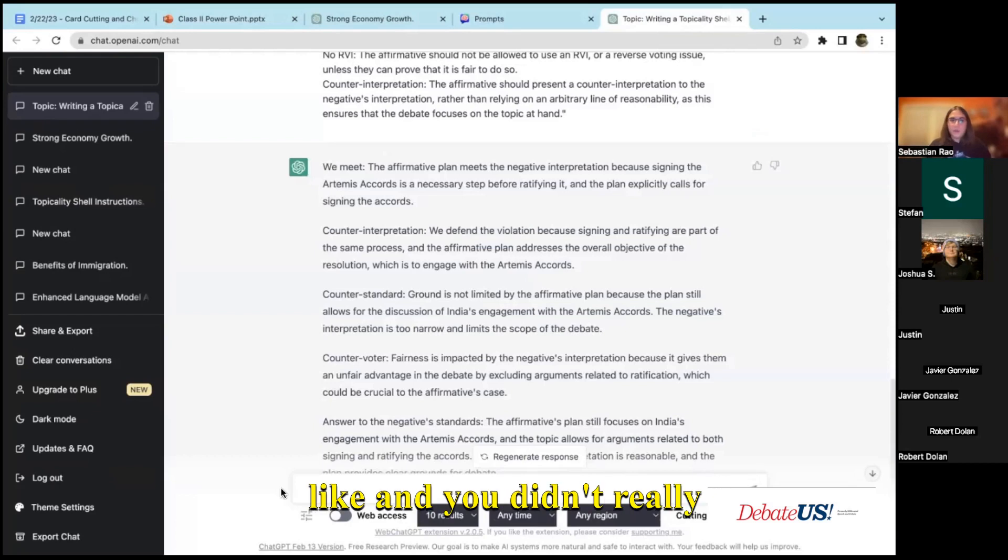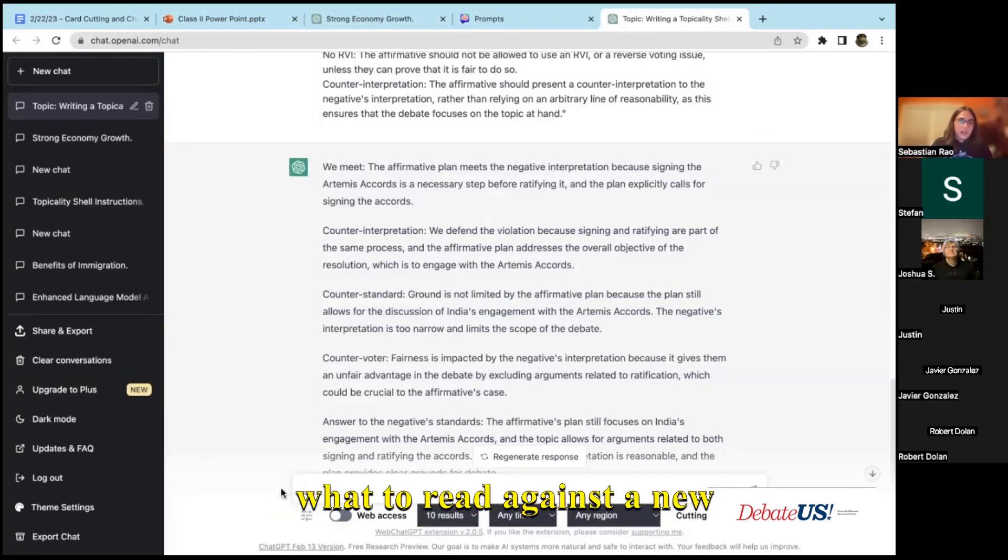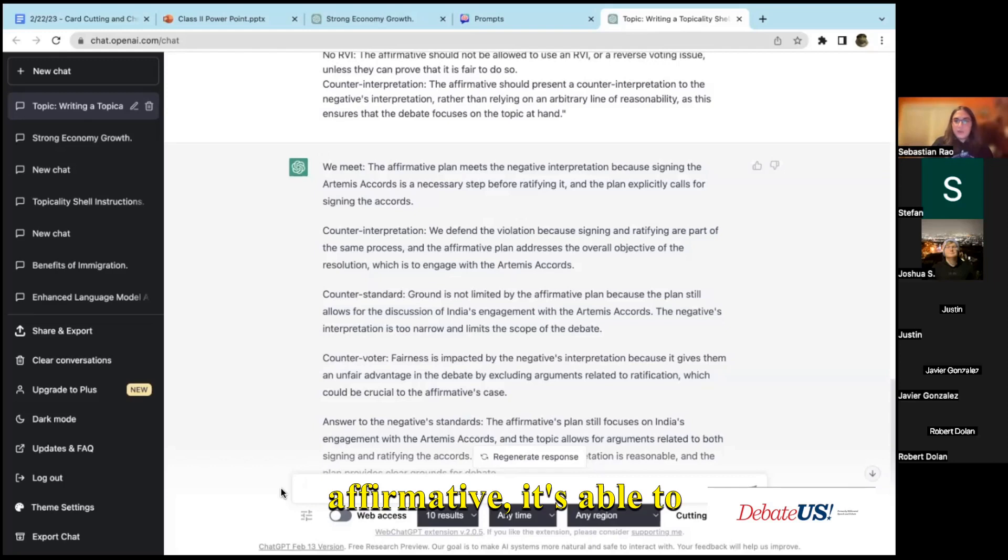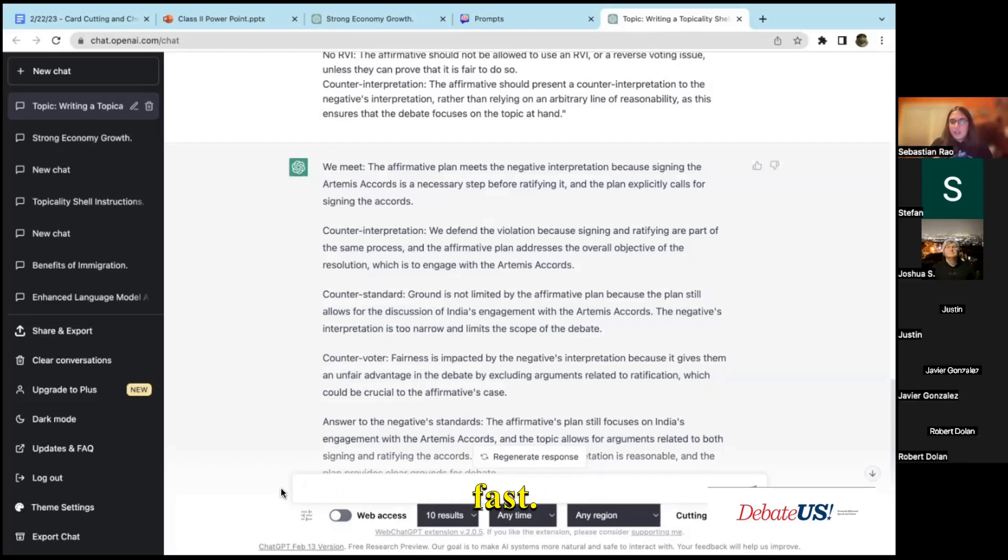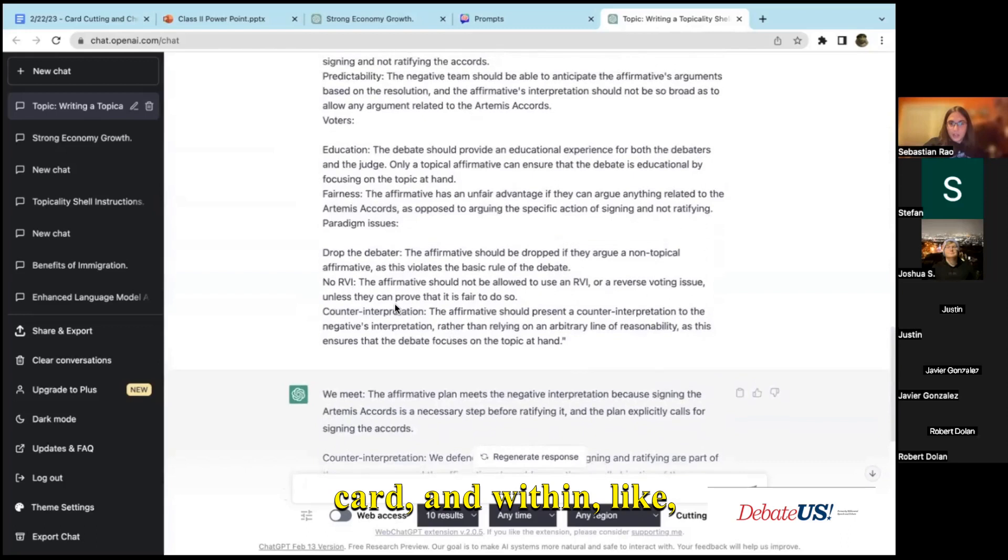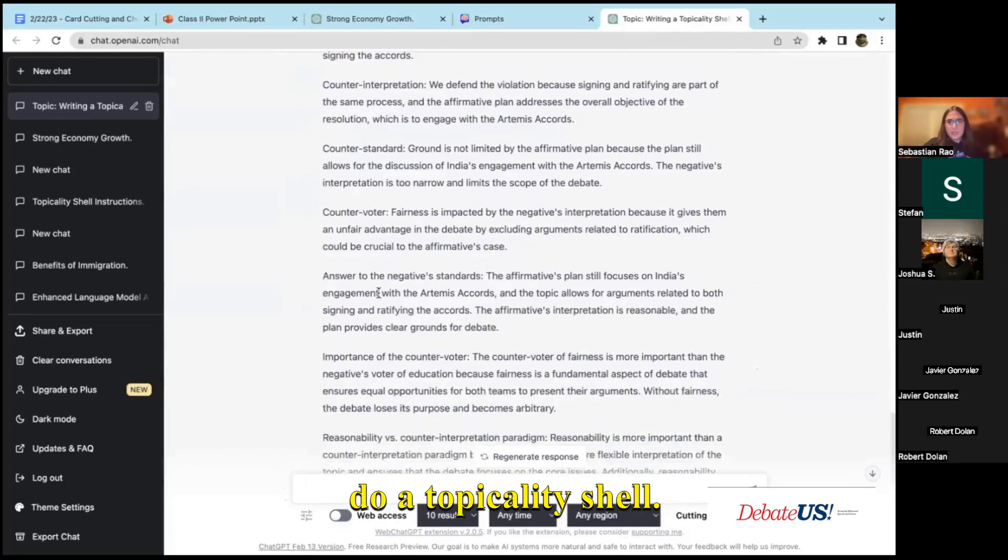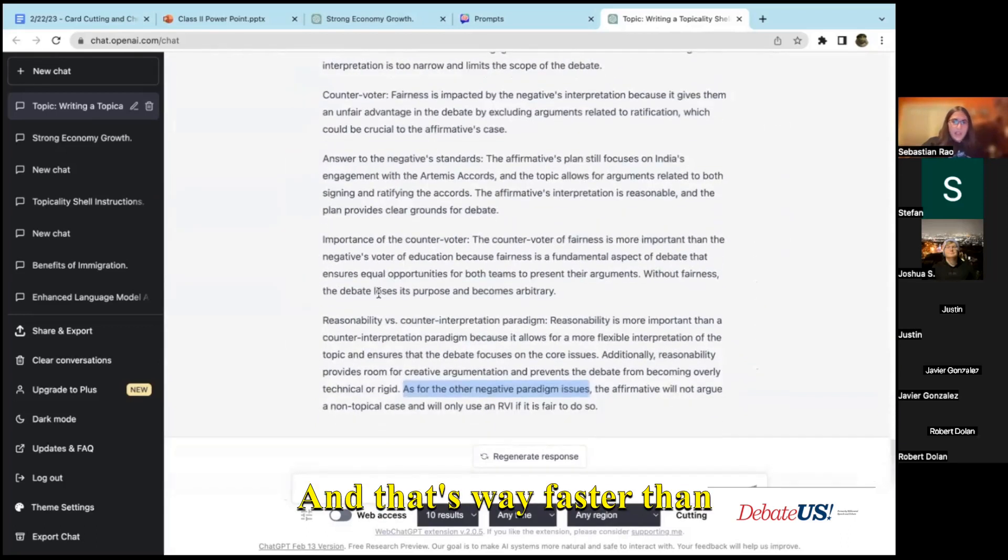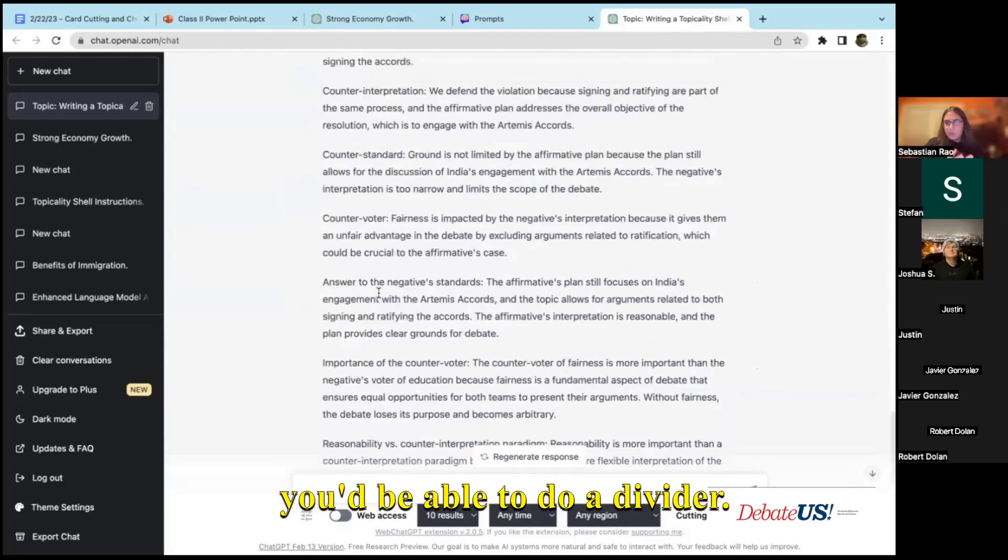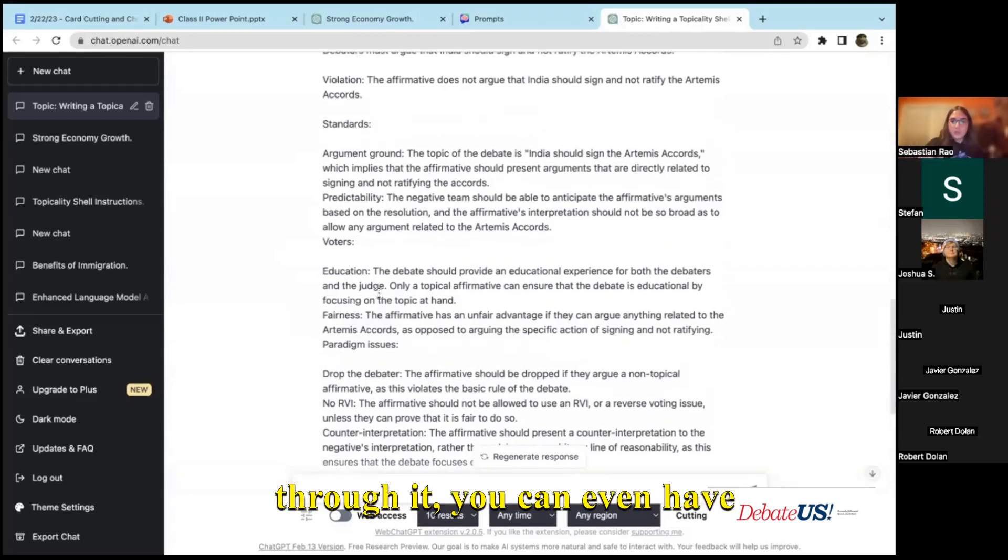But if you don't have answers to a specific shell that they're reading, if you didn't see their definition or where it was coming from and you didn't really know how to answer a shell or what to read against a new affirmative, it's able to spit these out really fast. Within like 15 seconds it's able to do a card and within like 30 seconds is able to do a topicality shell, and that's way faster than you'd be able to do it as a debater.